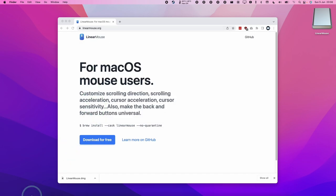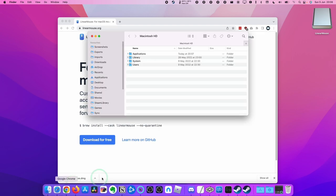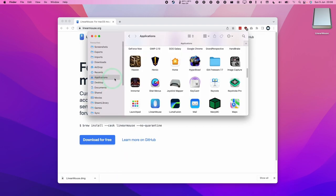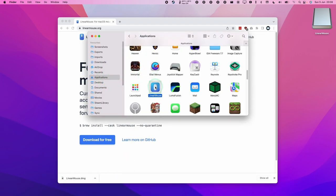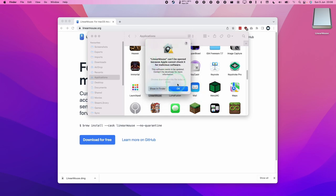To open it now, we're going to go to Finder again, go to our Applications folder, find Linear Mouse, and then double click. Here it's saying that it can't be opened, so the way to fix this is we're going to press OK.